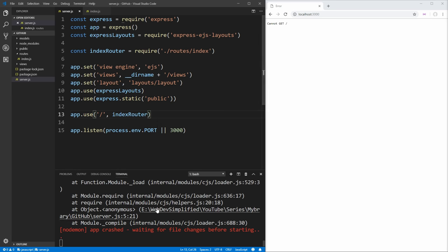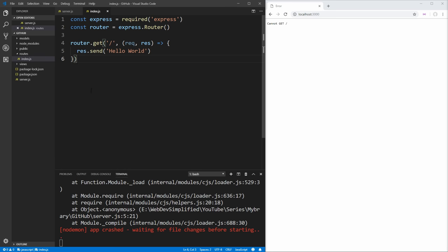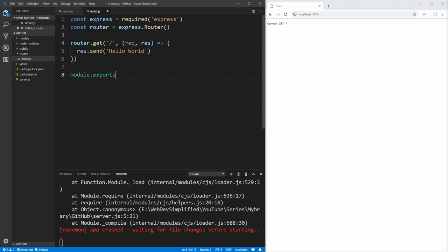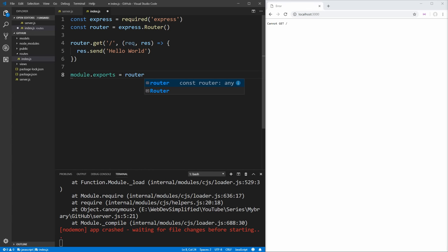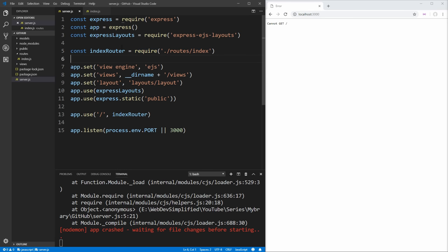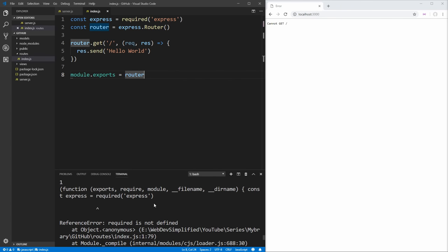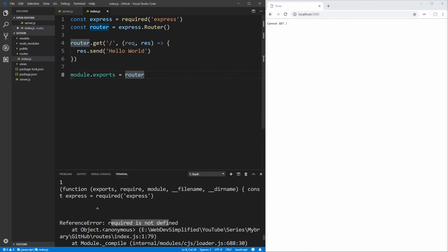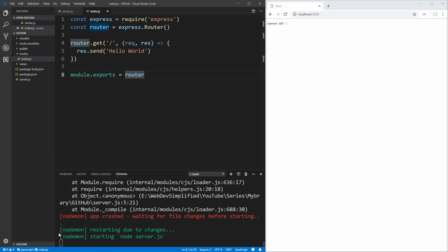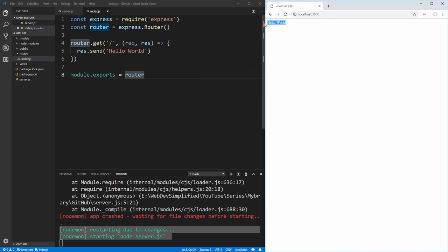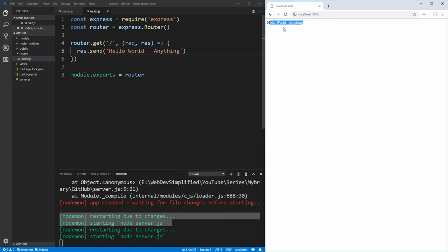Our server doesn't know this router exists yet, so we require it in server.js as indexRouter from ./routes/index, and we tell the app to use it with app.use('/', indexRouter). After saving, we get a crash because we're not exporting anything from the index file. We go to the bottom of index.js and add module.exports = router. There was also a typo — 'required' instead of 'require' — after fixing that, the server goes green and refreshing the page shows hello world.